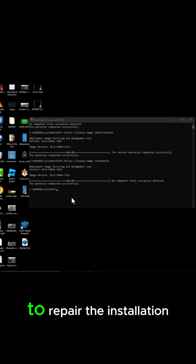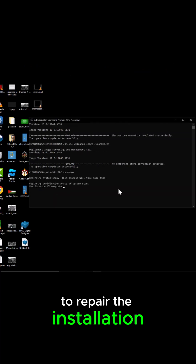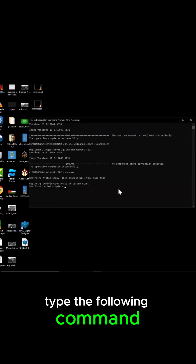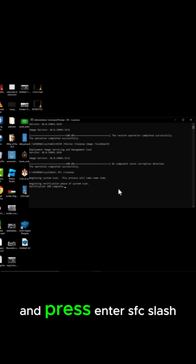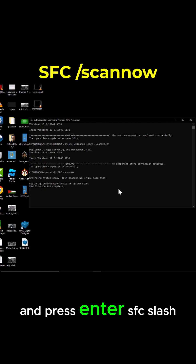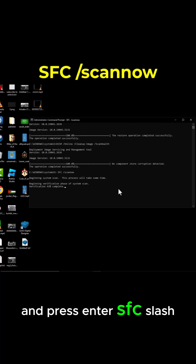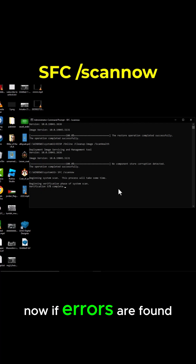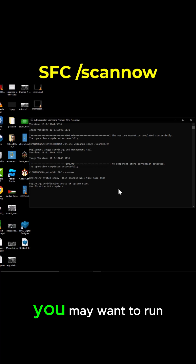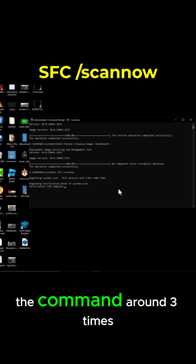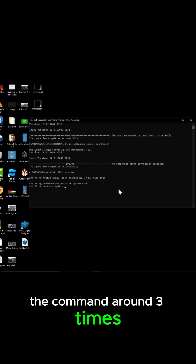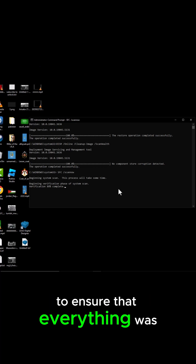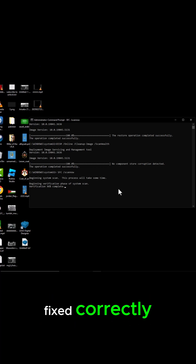To repair the installation, type the following command and press Enter: SFC /scannow. Now if errors are found, you may want to run the command around three times to ensure that everything was fixed correctly.